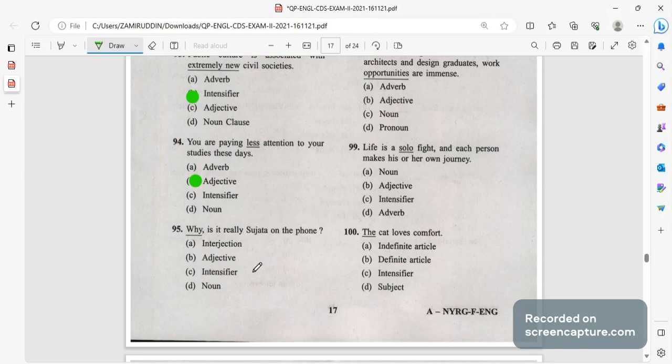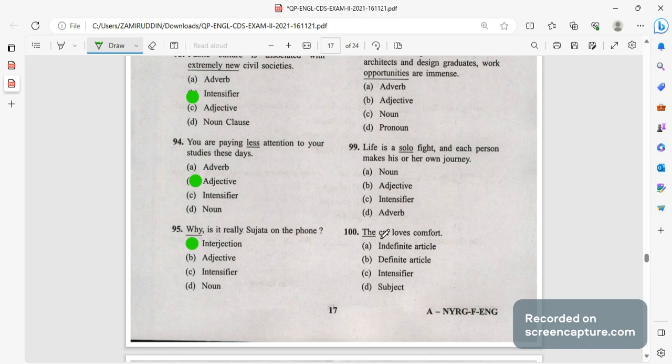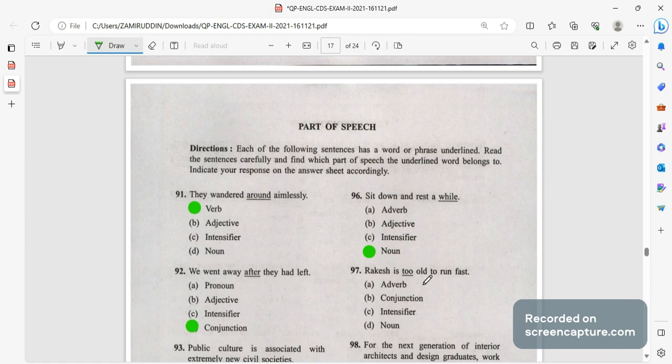You are paying less attention, less is an adjective, to your studies these days. You are paying less attention. Every student should pay attention. Why is it really Sujata on the phone? Why, why is that interjection, it is a kind of expression that you use, emotional expression through words. Sit down and rest a while.